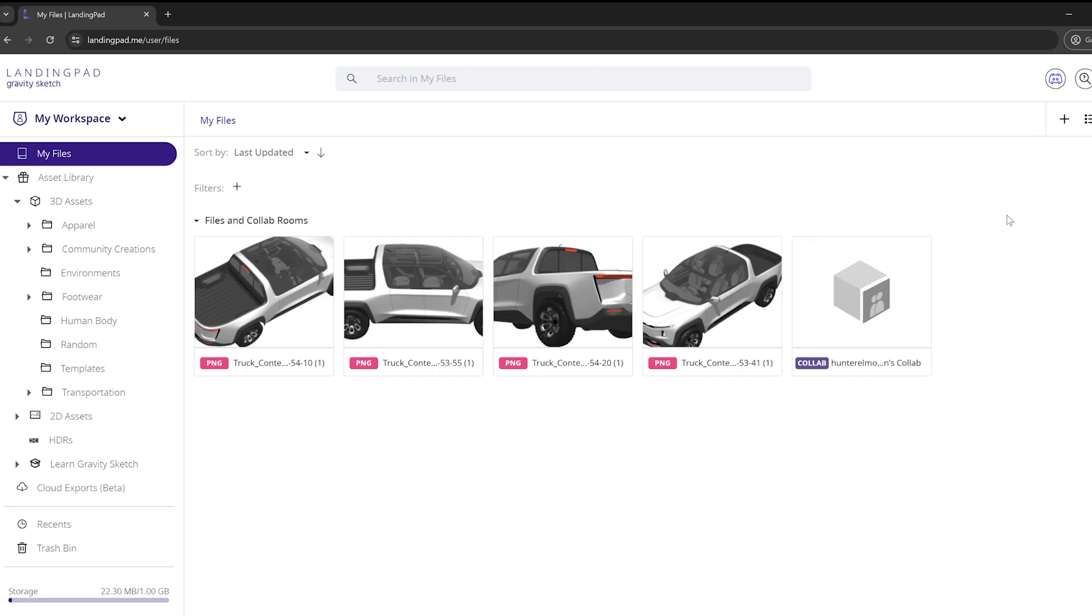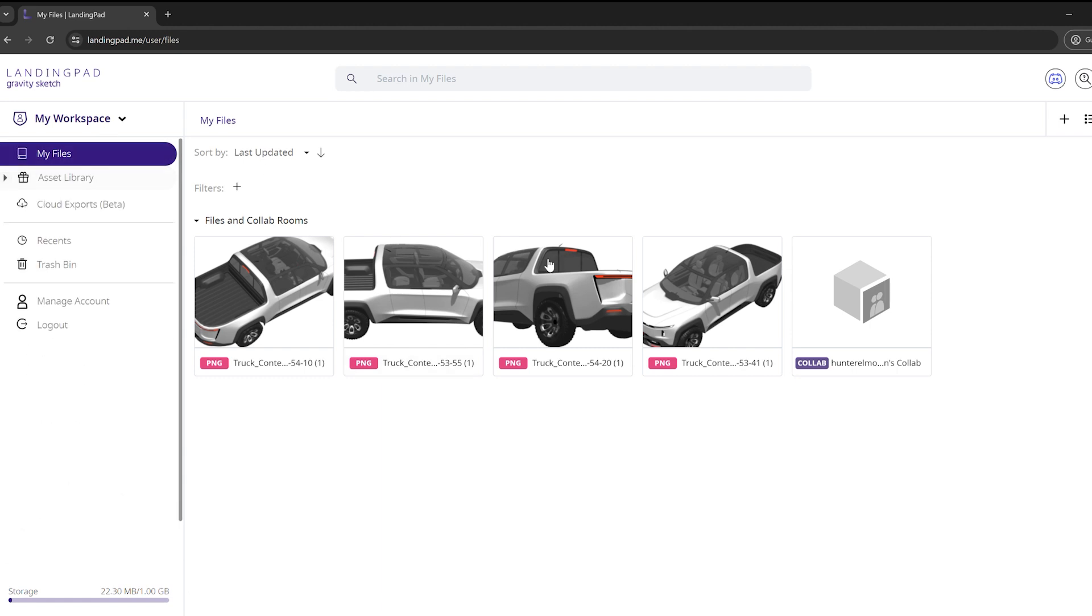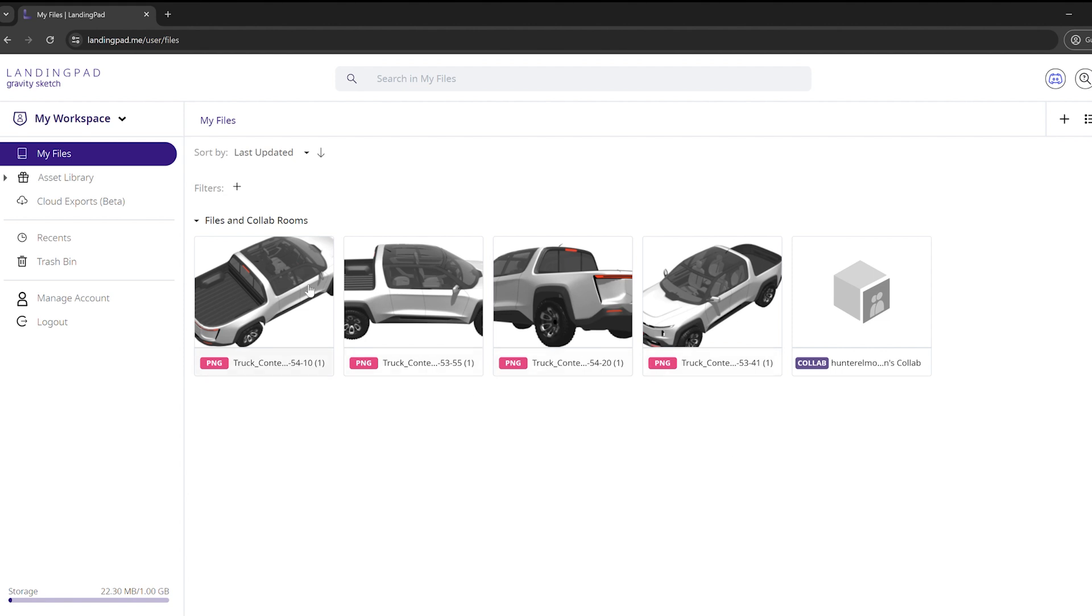Let's hop over to landing pad. When we first log in, the first thing we'll see is that in my files, I have those images that I just took in headset. They've been uploaded as PNGs here, and I can download them directly from this location.